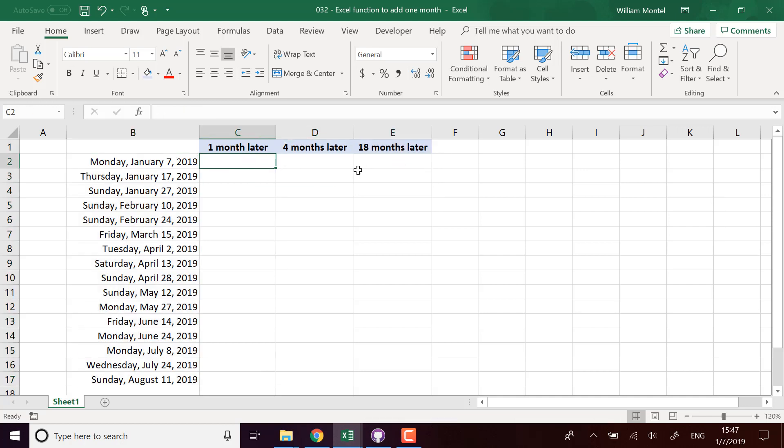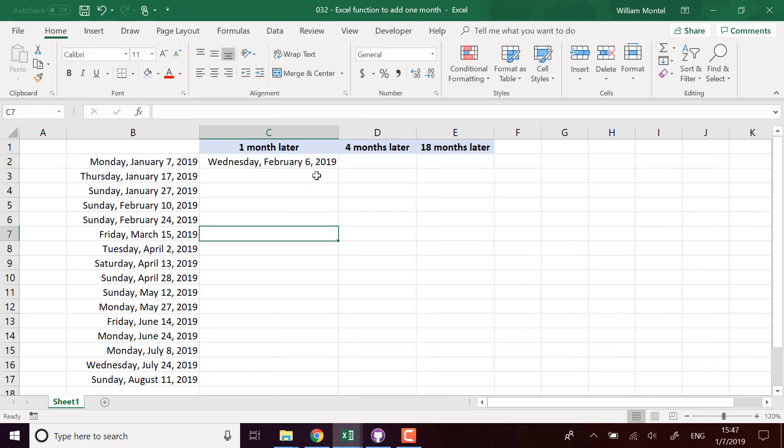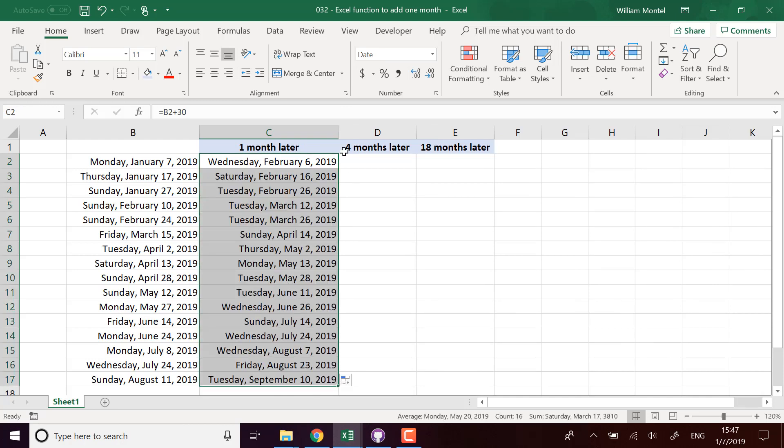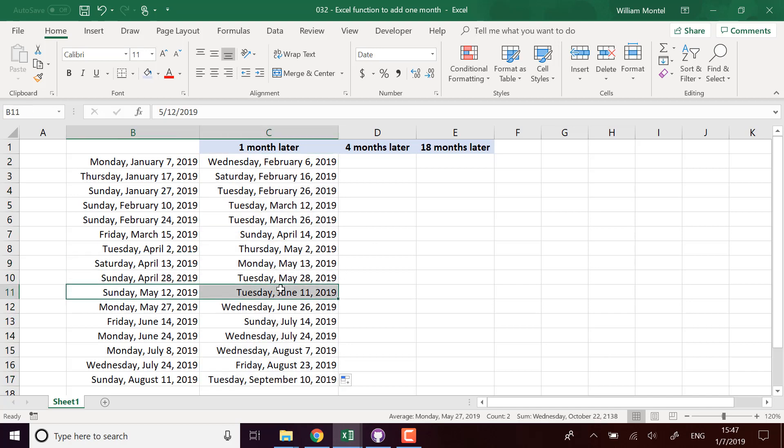So we want to add one month, four months, 18 months and so on. Naively, when I see that, I want to add 30 days for example to this date and see what happens. The problem here is it's not going to be exactly one month because it depends if the month lasts 28, 29, 30 or 31 days. So we're going to have a problem - sometimes it falls correctly, sometimes it won't.